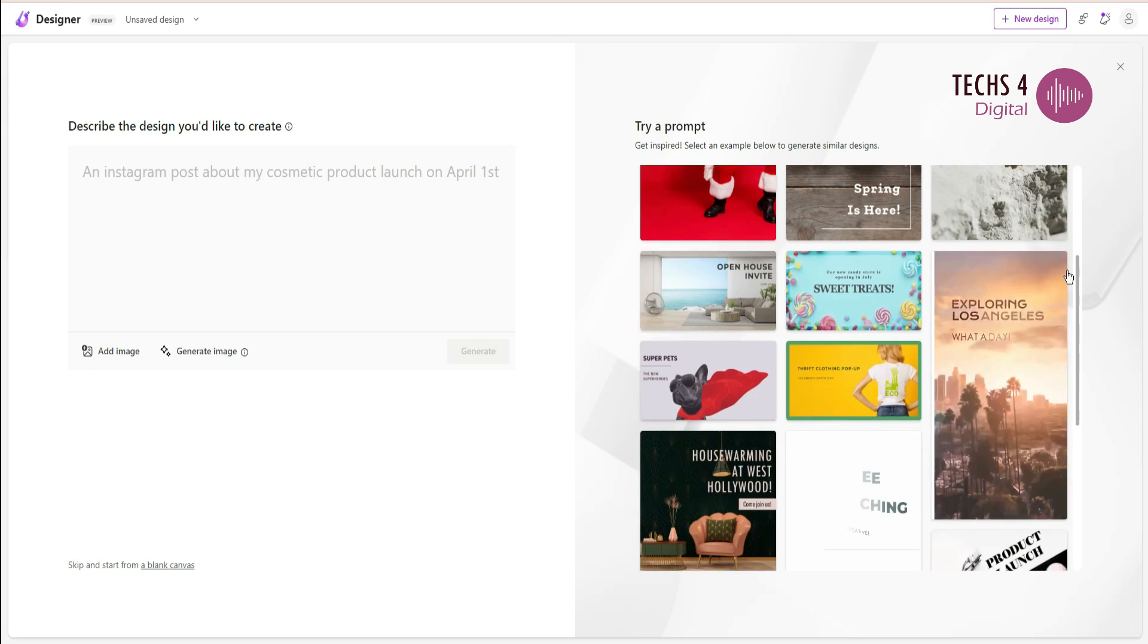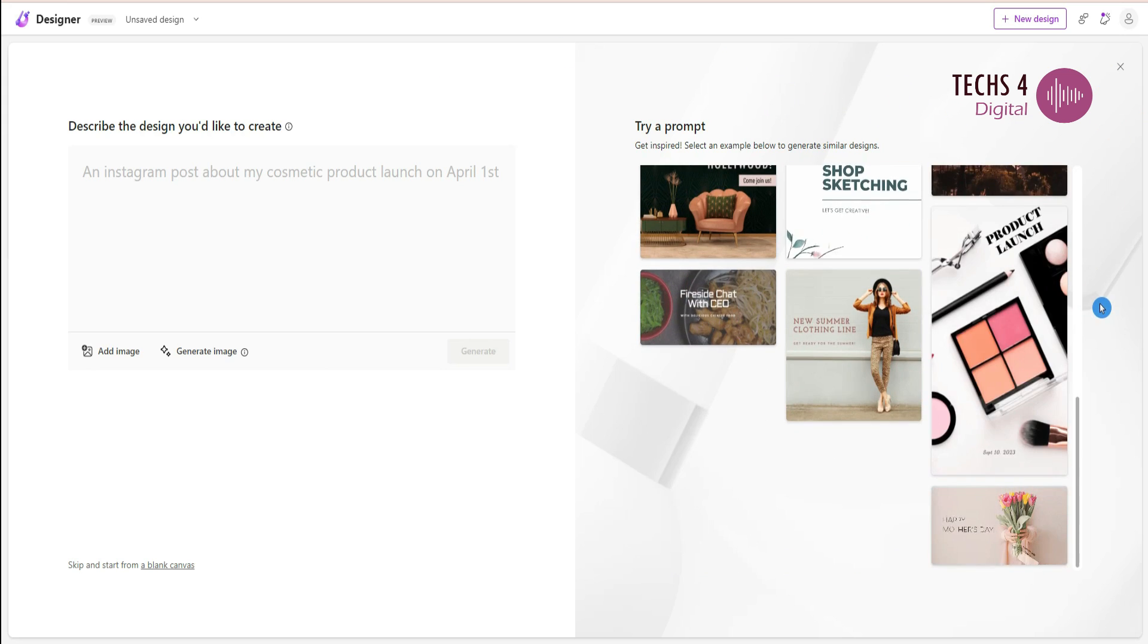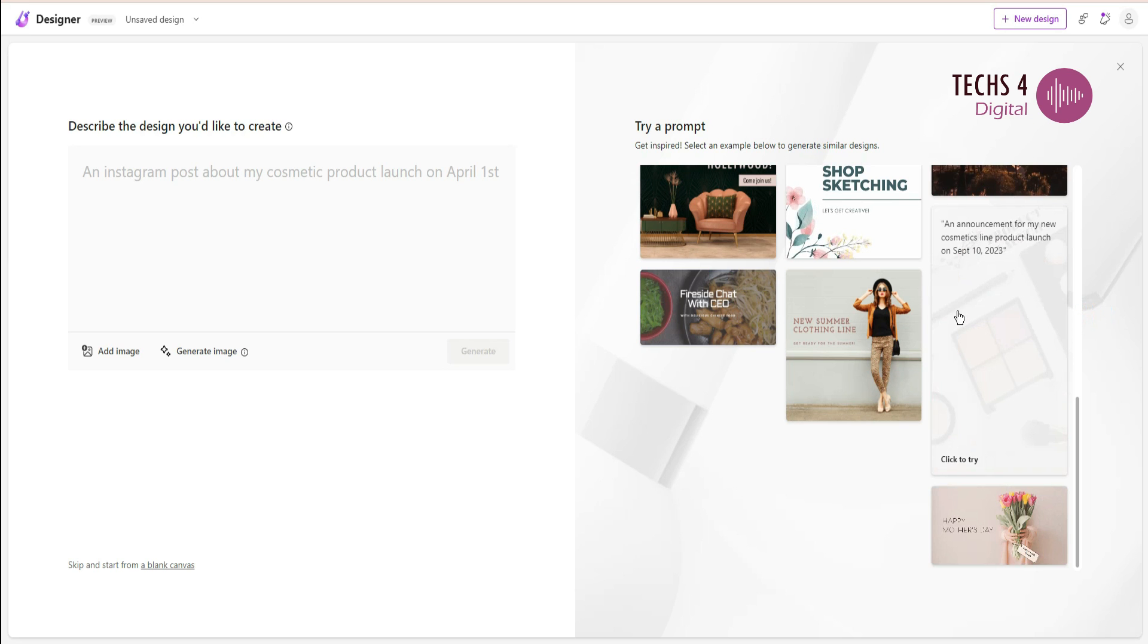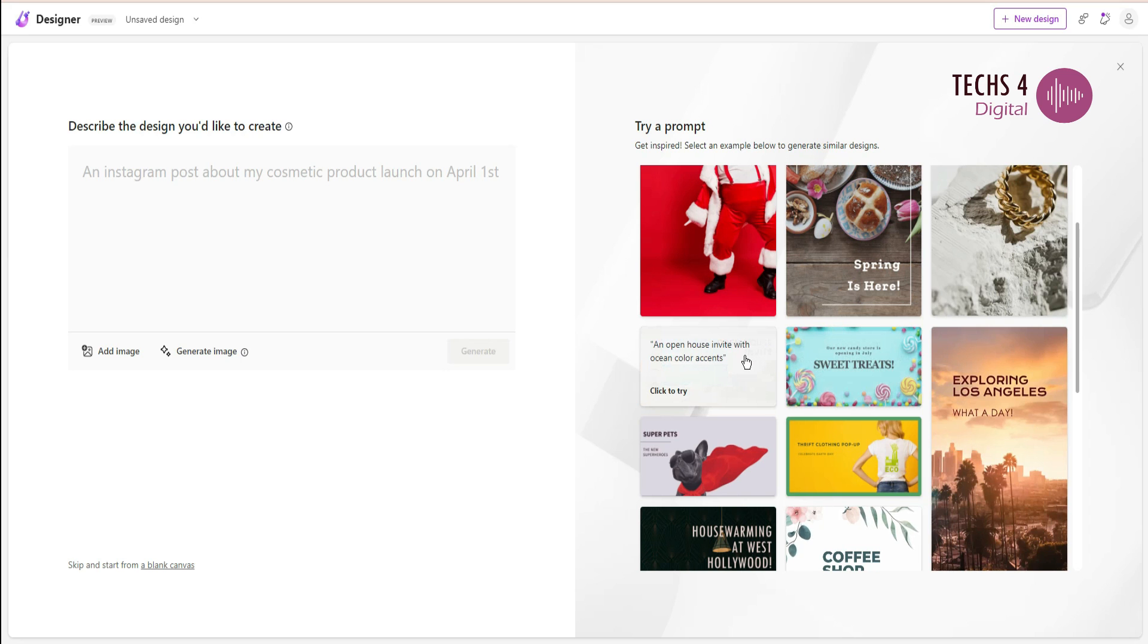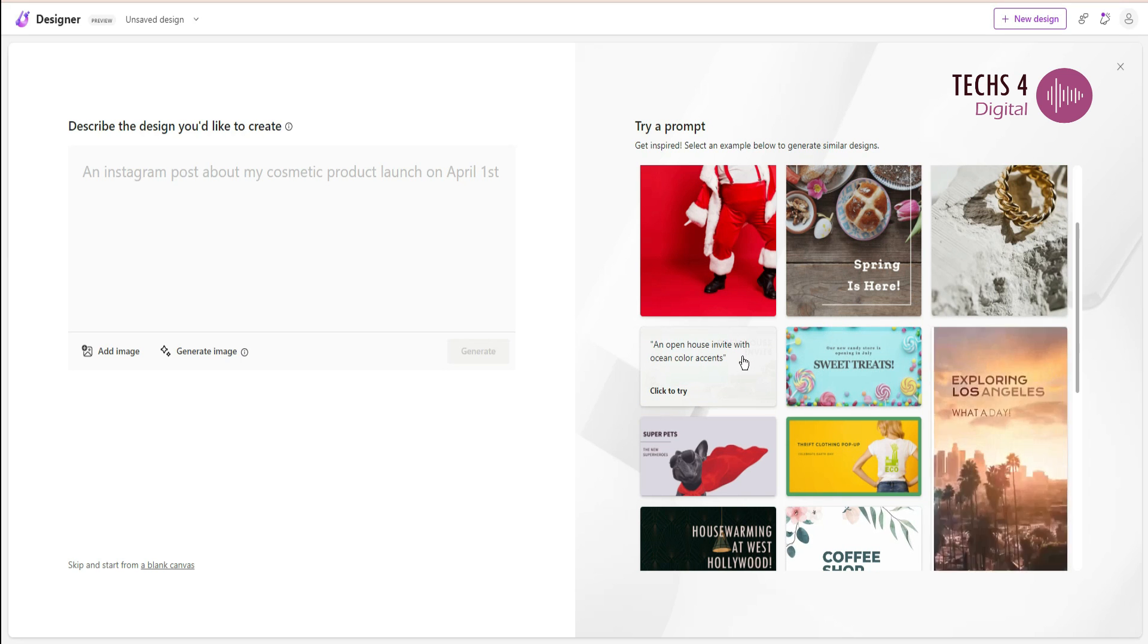It says over here on the left hand side to describe the design that you'd like to create. You can type in some text and then the AI will generate a design based on that text.